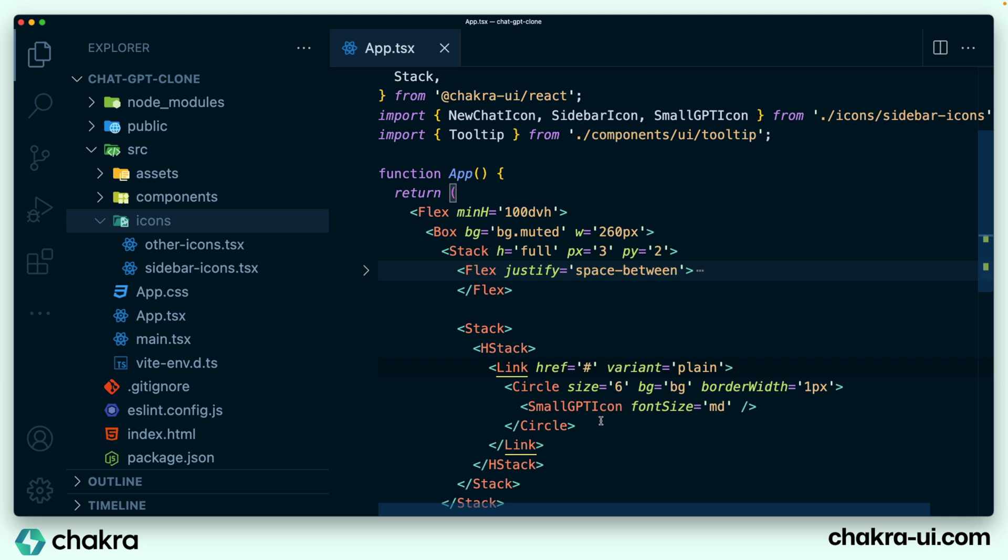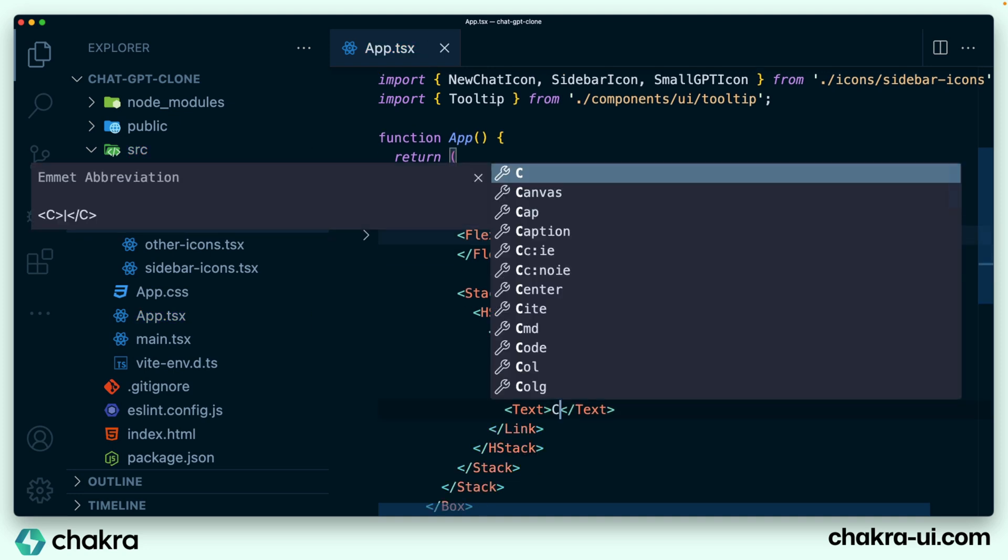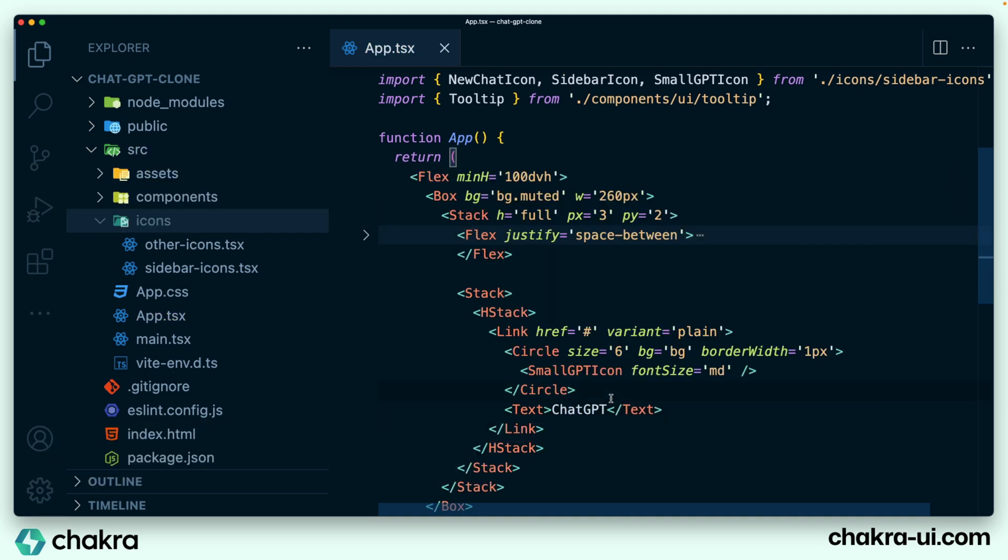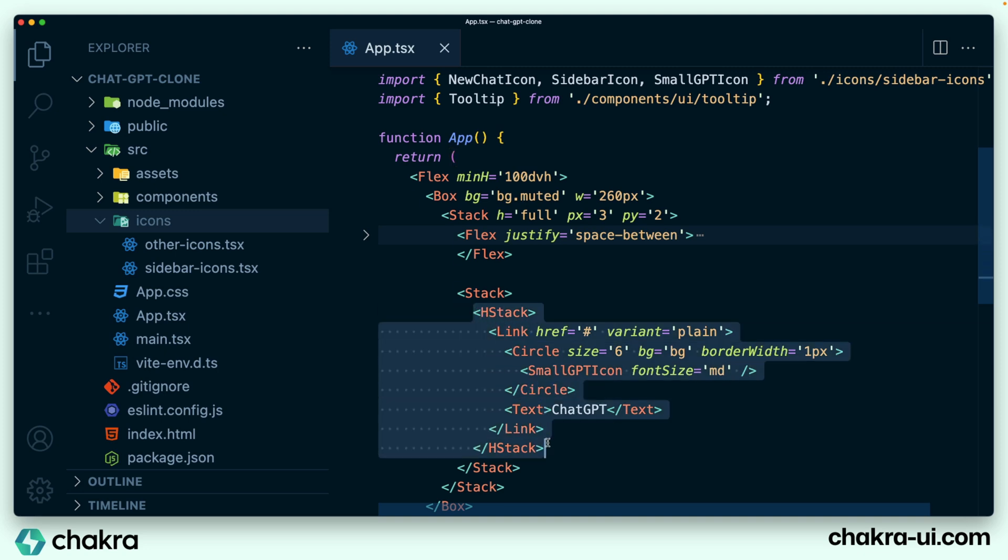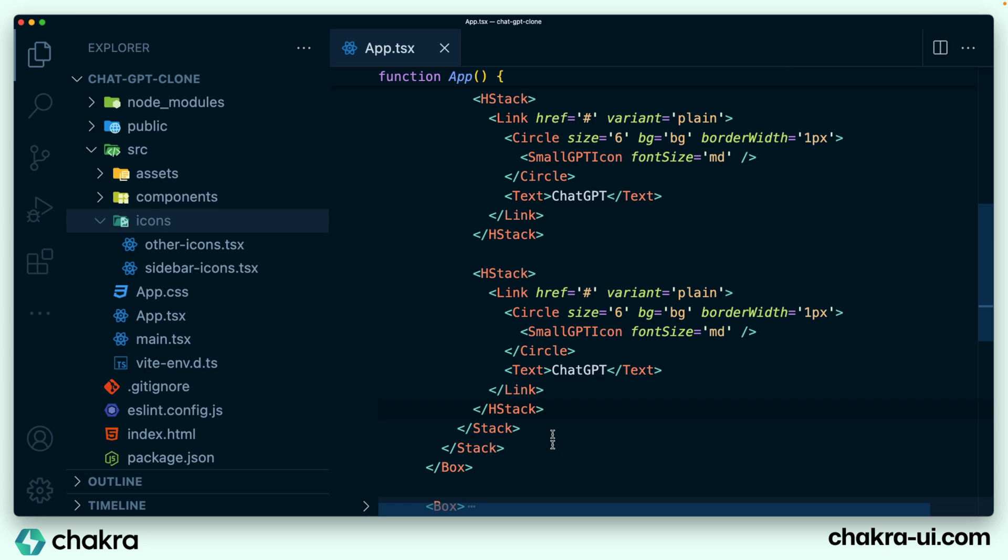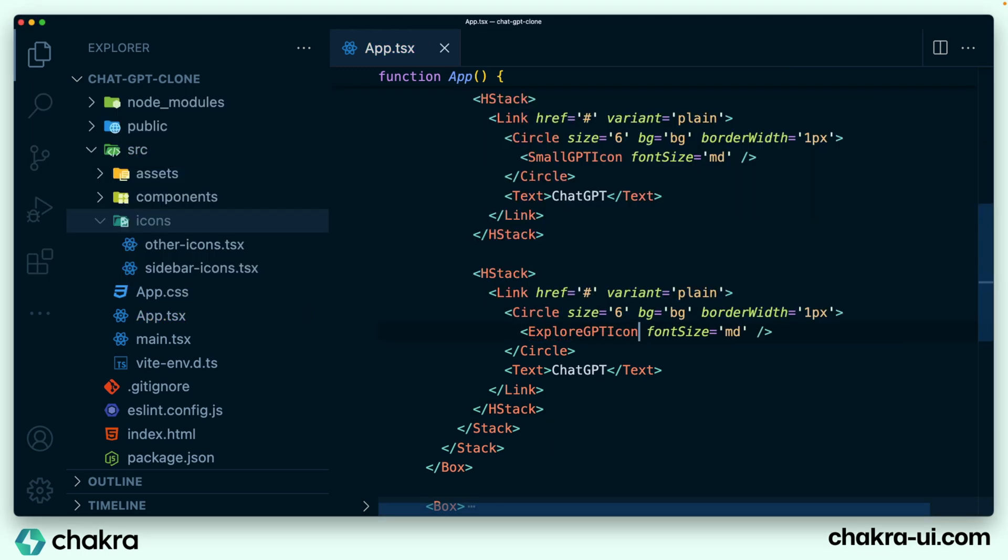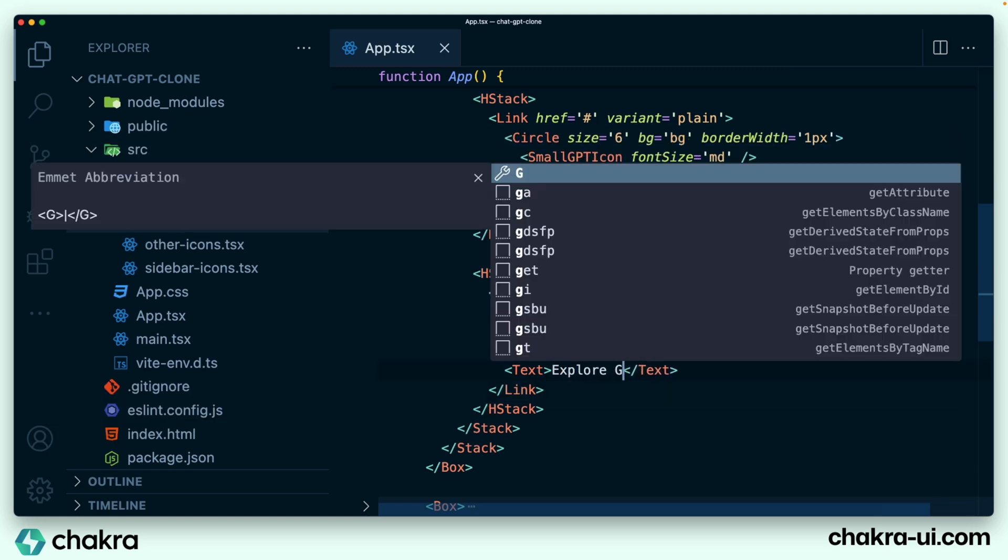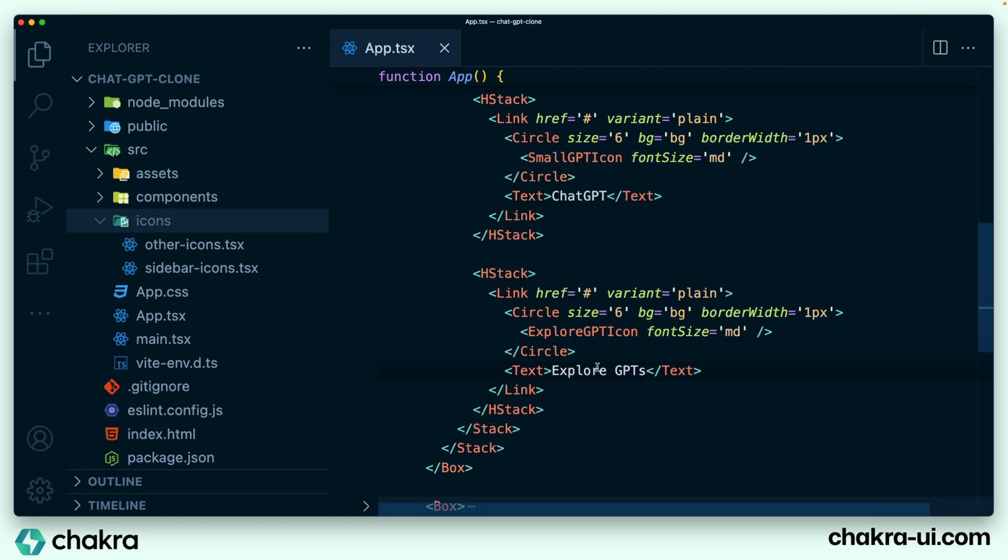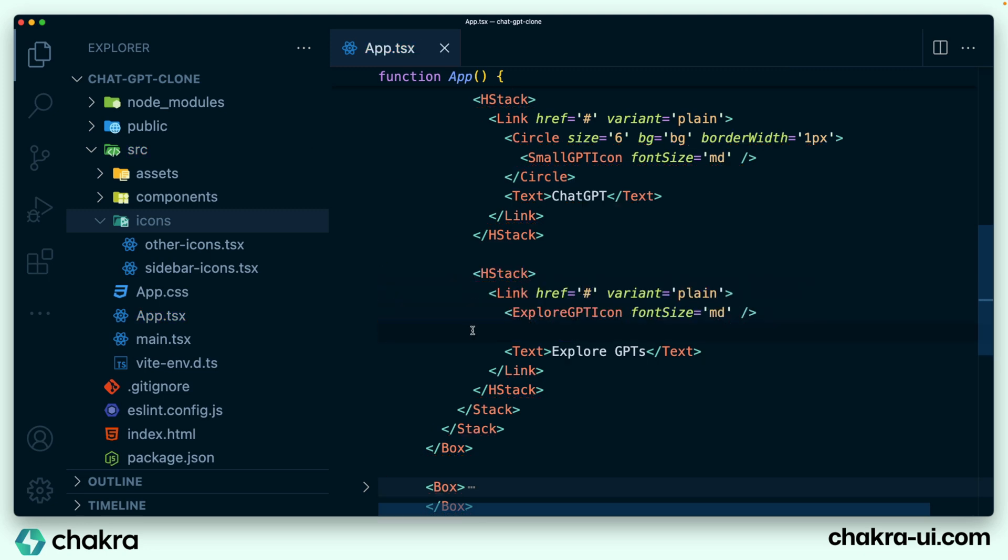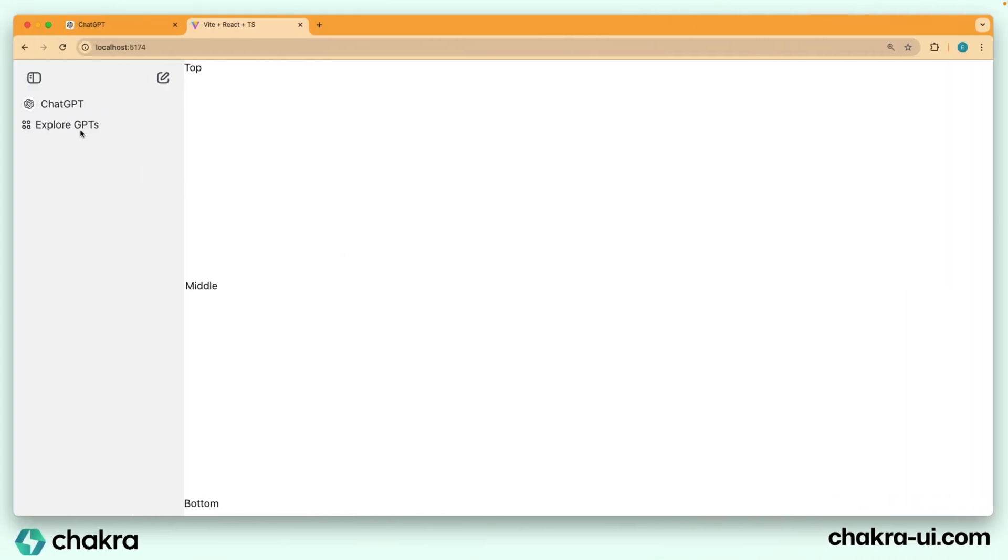This is coming together really nicely already. So under our circle, we add in a text component, and this just says ChatGPT. So let's create another of this for the second link. I'm just going to duplicate this, change the icon to explore GPT. And of course our text goes to explore GPTs. Let's see what else needs to be changed. It doesn't need a circle. So we take out the circle and we see what we have immediately. We noticed that we have this underline, which is text decoration.